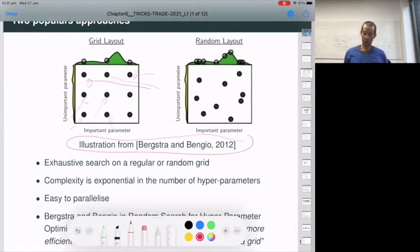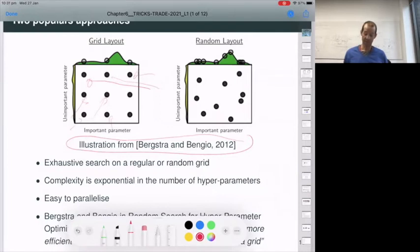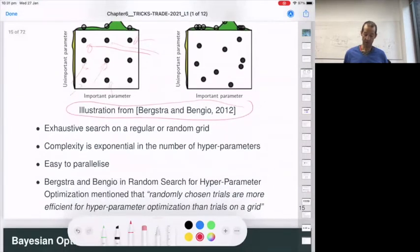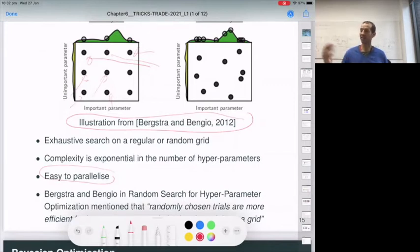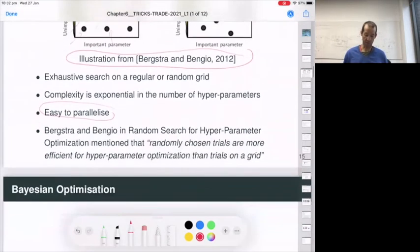Bengio and colleagues proposed random search: instead of trying all combinations, you randomly choose some combinations, and this turns out to give more efficiency for tuning hyperparameters. The good news from both procedures is that they are easy to parallelize — if you have a large server, you can run each set of hyperparameters in a different core or process.